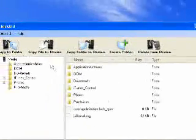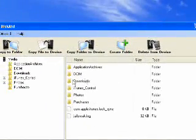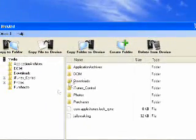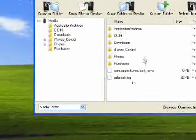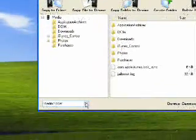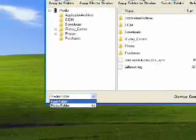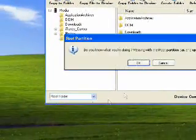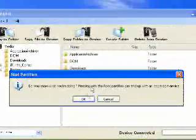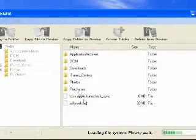You'll see something like this - this is the media partition of your iPod Touch. You'll need to go to the root partition, and to do that just go to this drop-down box here and select root. Go ahead and hit yes.